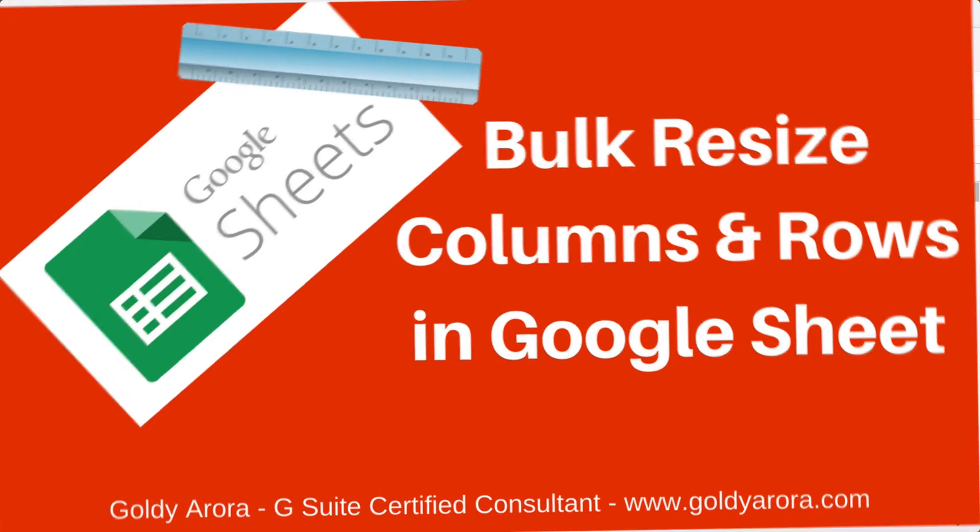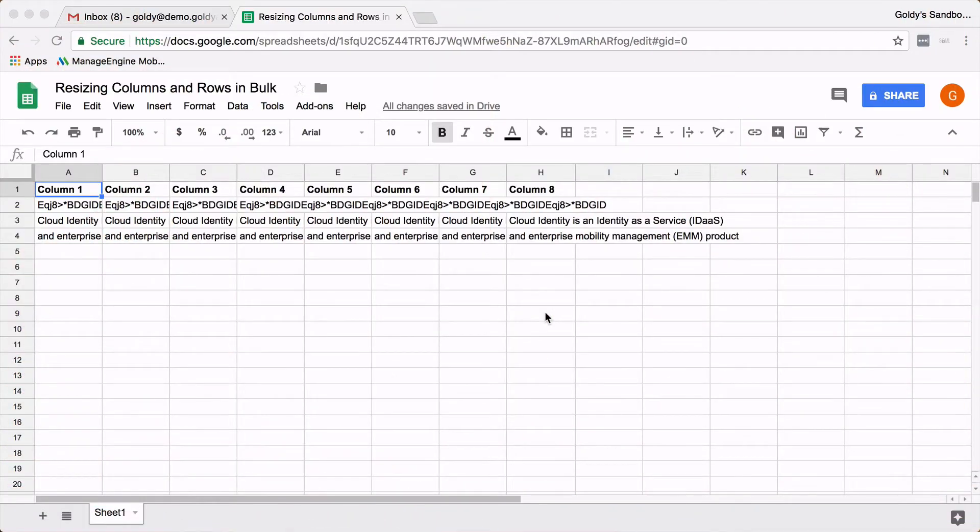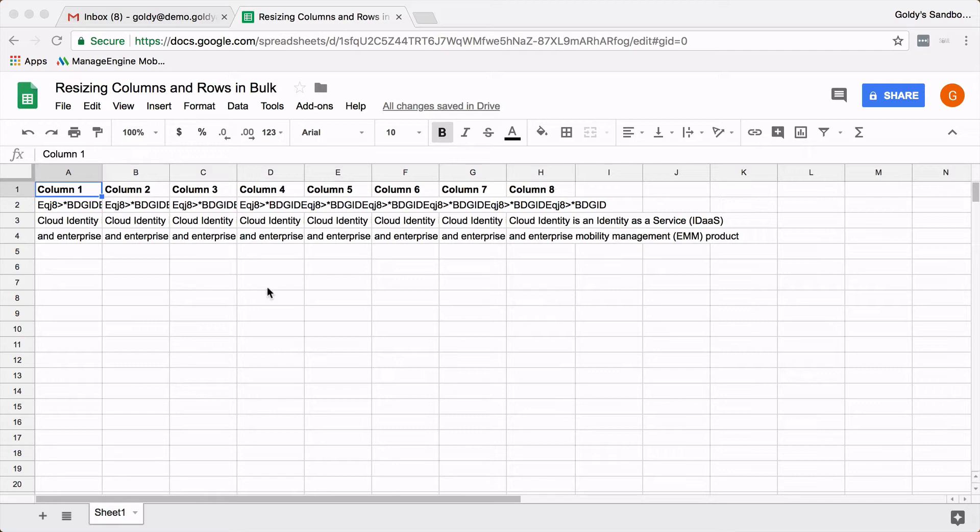As you see on my screen, I have this sample sheet, and it's not unusual to receive data in this format where the data is much more than the column width and row height. And you will need to adjust it.